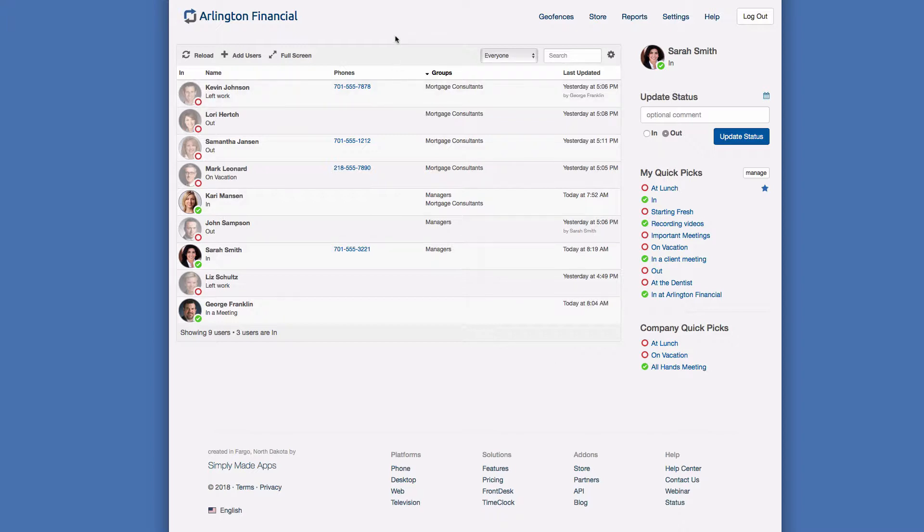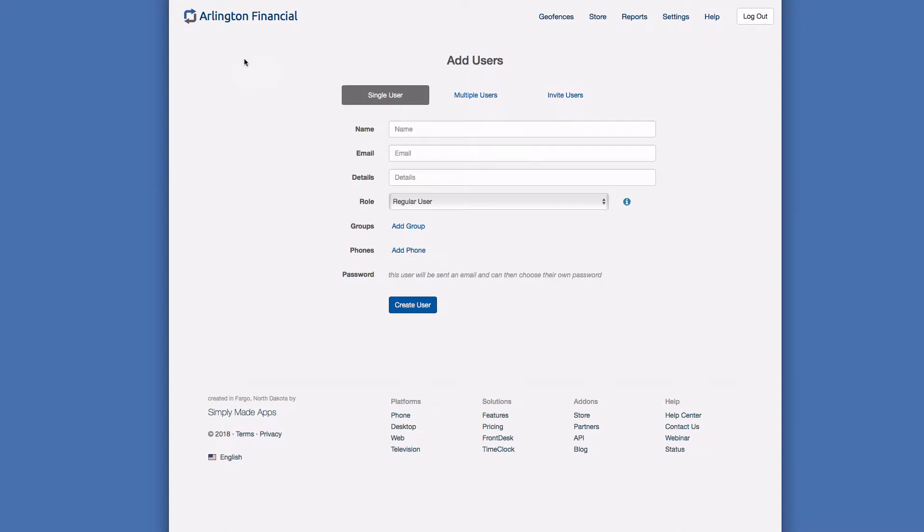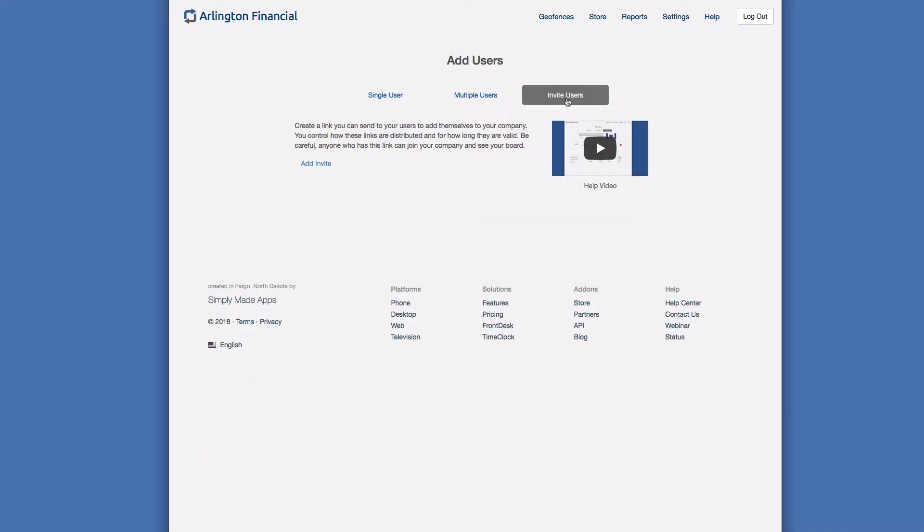Here we're on the in-out board. In this case I'm logged in as Arlington Financial, our test company, and I'm going to click add users because we want to add a bunch of new users. Let's just say we've done a merger and we have a lot of new users to add. Once you click on add users, you're brought to the add user screen where you're given choices for how to add one user at a time. But another option we have is to invite users, and if I click on invite users we'll be brought to the screen.